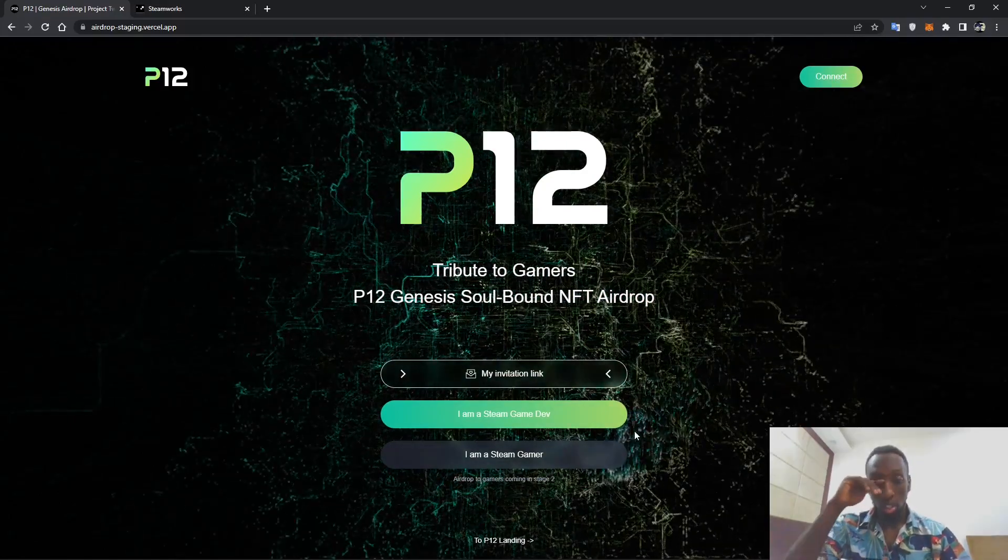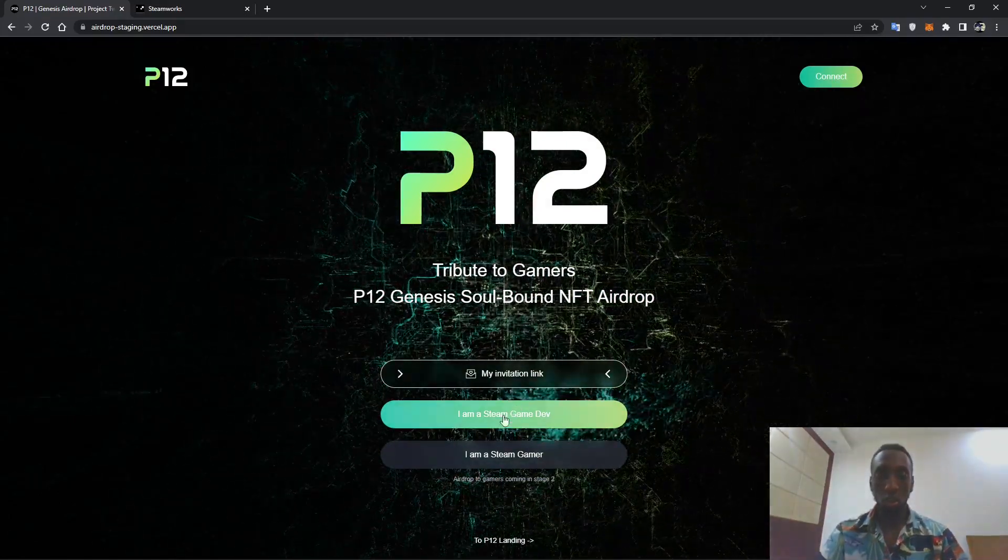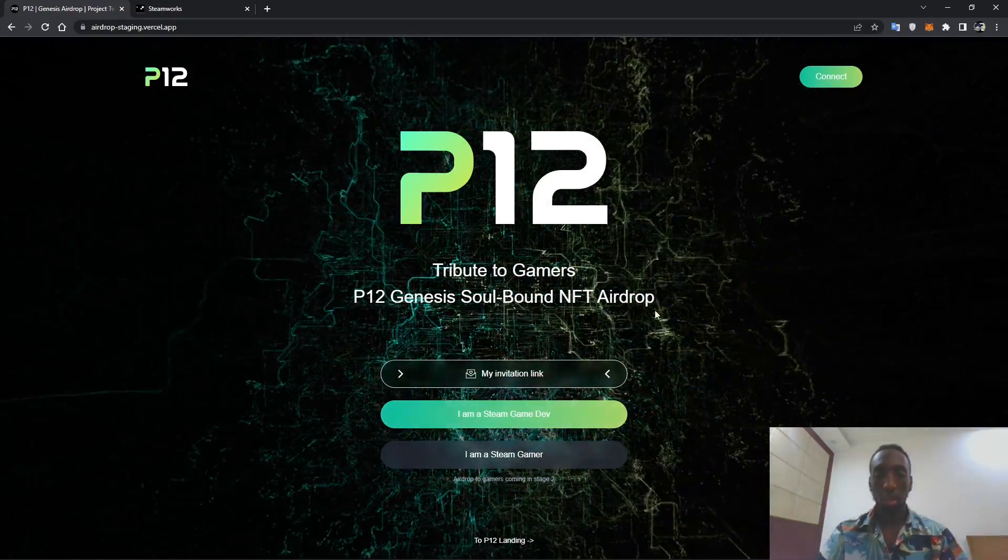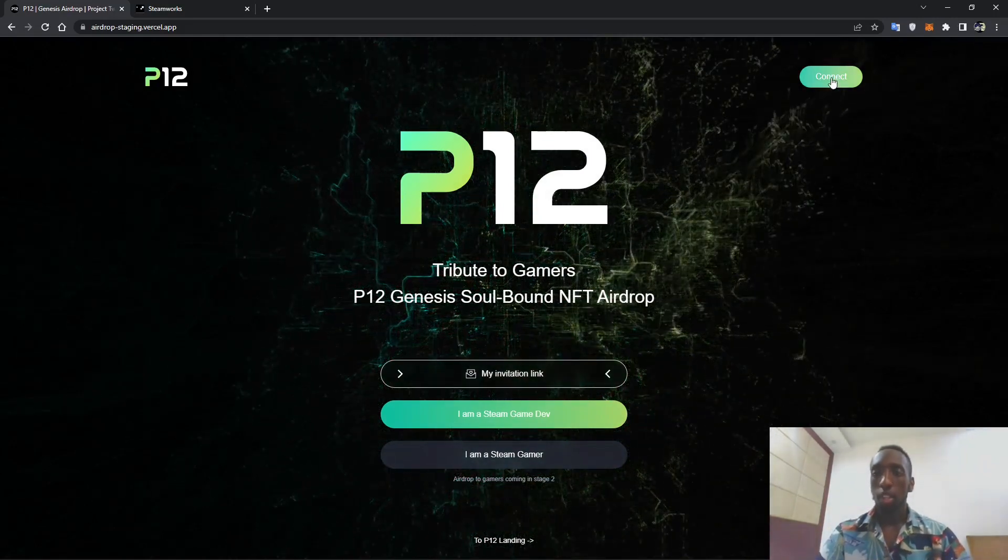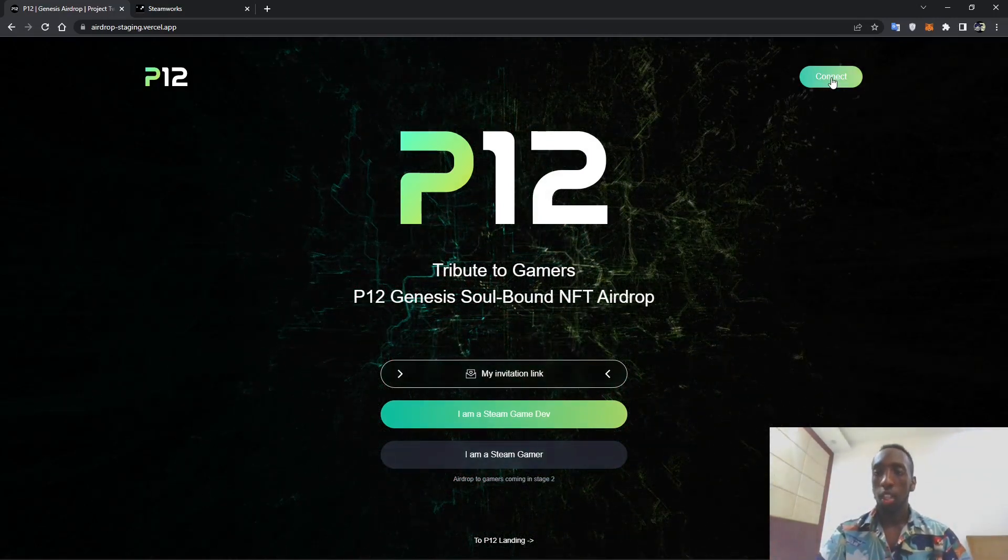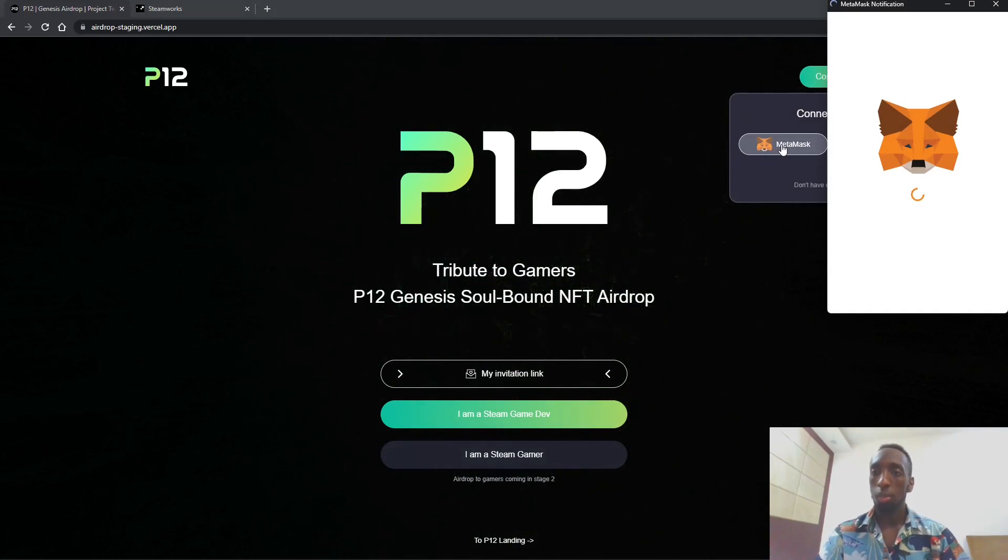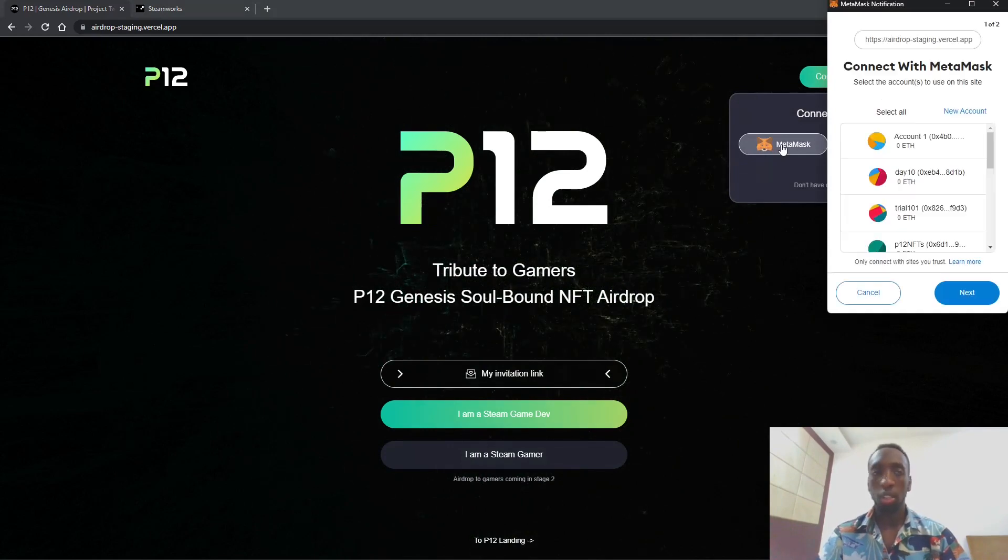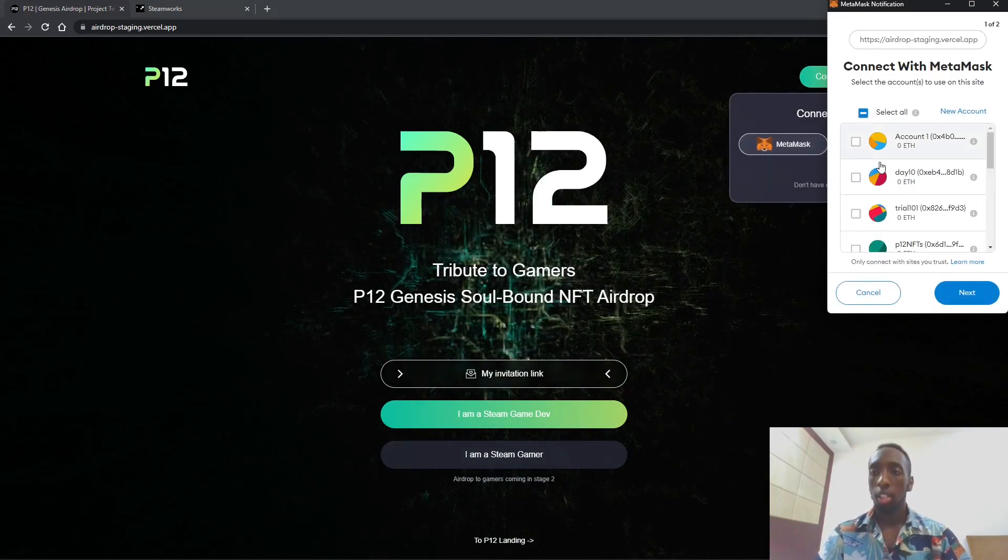Currently we are only going to be accessing Steam game developer, so let's start. You click the connect button and choose a wallet. Metamask will do fine in this case.